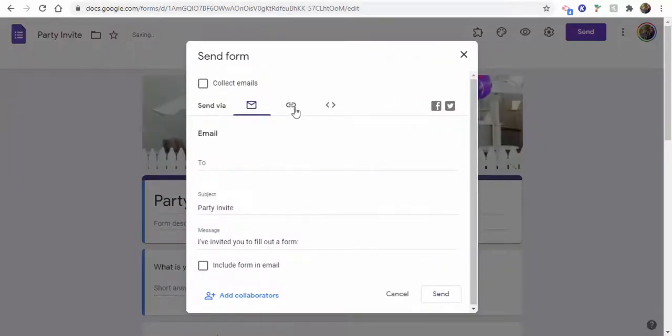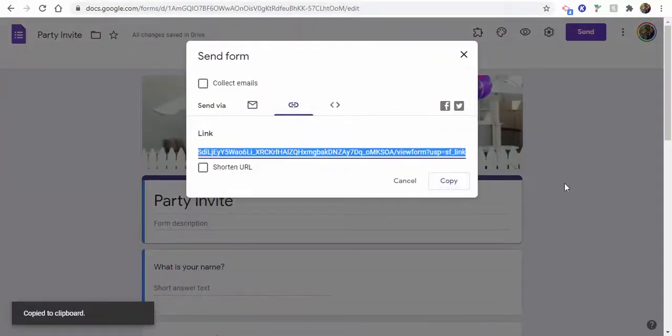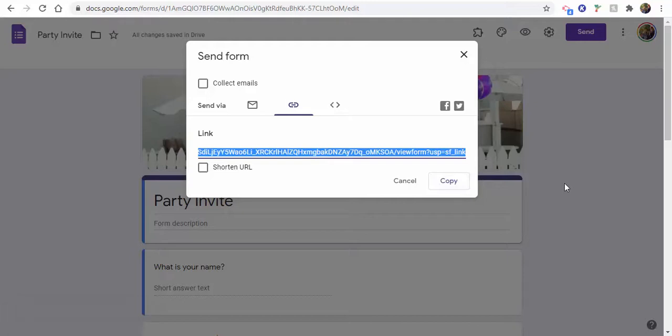grab this sample form and show you what it looks like filled out, and then when we go ahead and leave to show you that it does autosave.